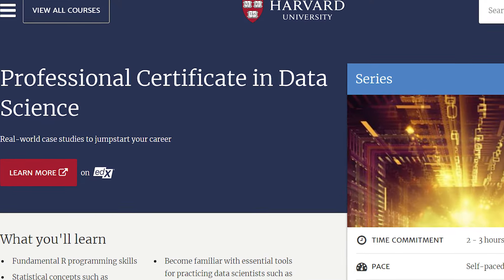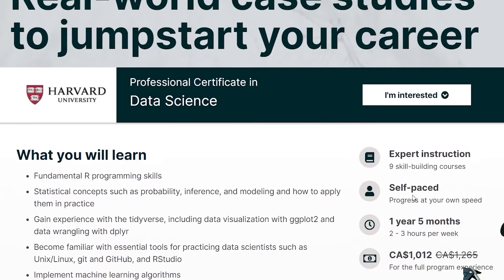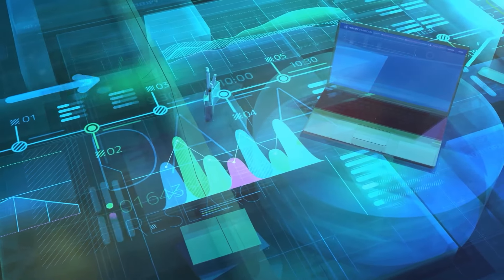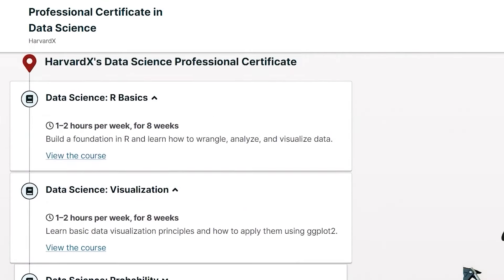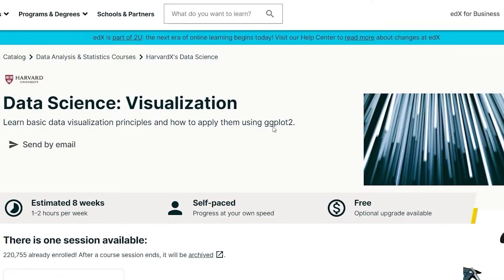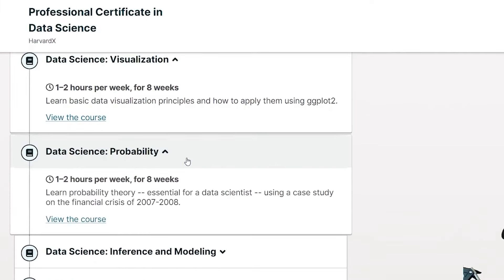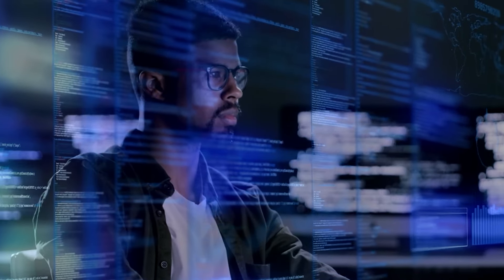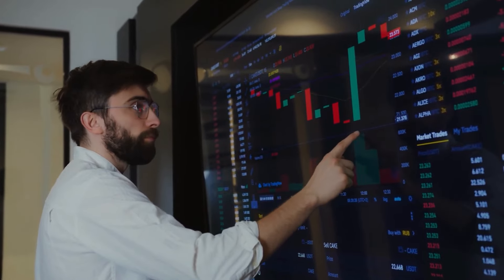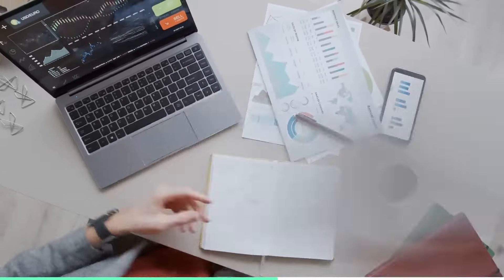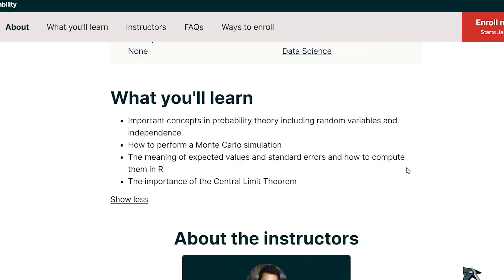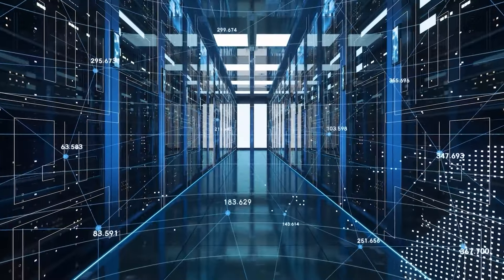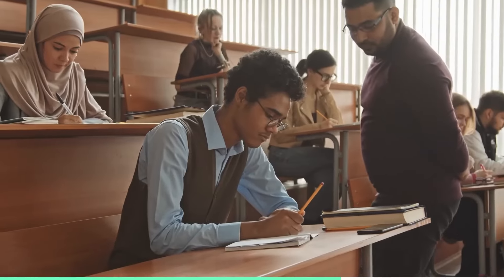Number one: Professional Certificate in Data Science. The number one certificate on our list is the Professional Certificate in Data Science, offered by Harvard University on edX. This is a professional certificate that consists of 9 courses that cover the essential topics and skills of data science, such as data wrangling, data analysis, data visualization, inference, prediction, machine learning, and data communication. You will learn how to use Python, one of the most versatile and widely used programming languages for data science, to perform data analysis and create data products. You will also work on several real-world case studies and projects to demonstrate your data science skills and knowledge. This certificate is perfect for beginners to intermediate learners who want to learn the fundamentals and applications of data science and become a skilled data scientist. The certificate takes about 1.5 years to complete, assuming 2 to 4 hours of study per week, and costs $441.